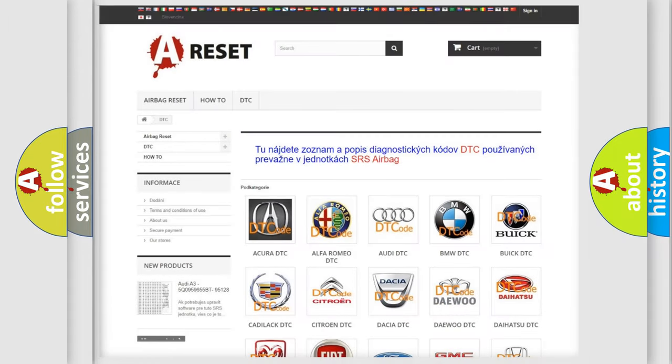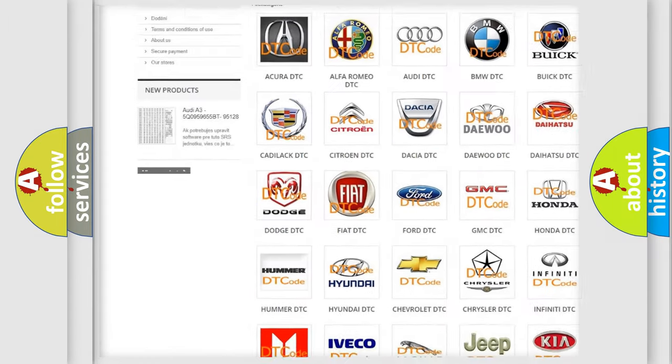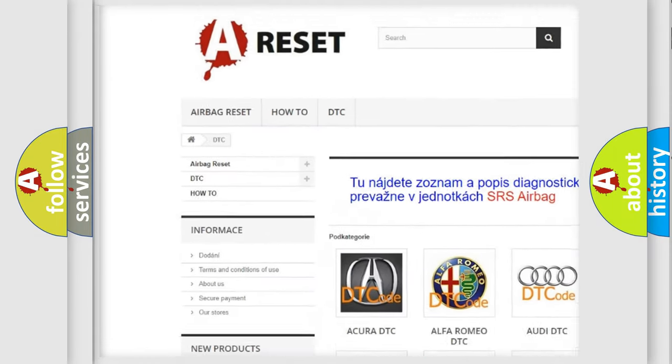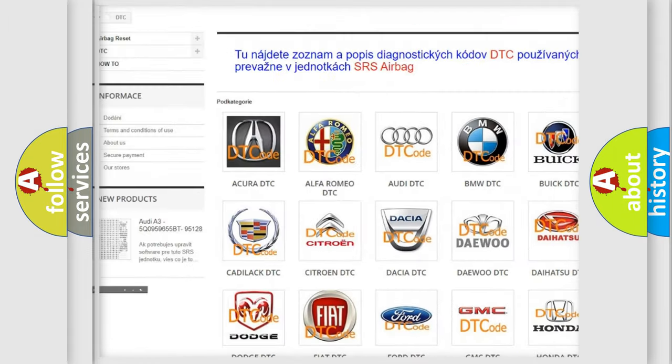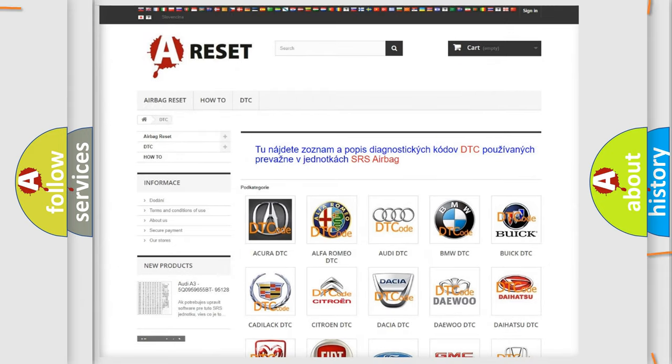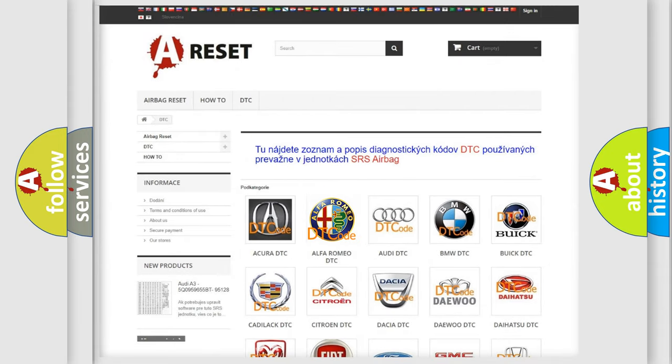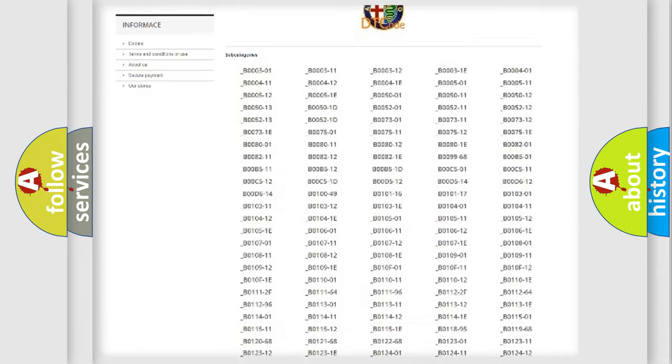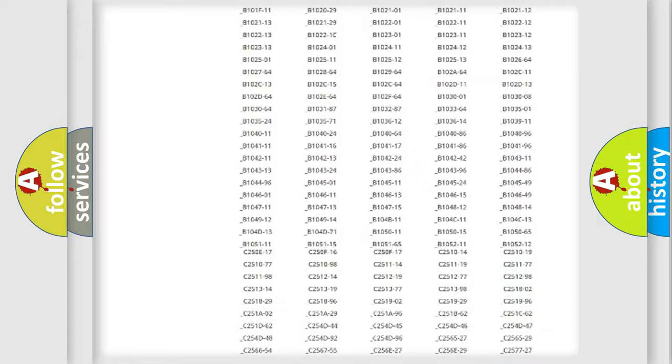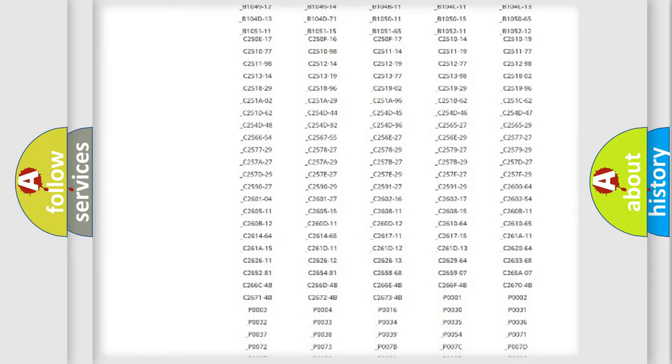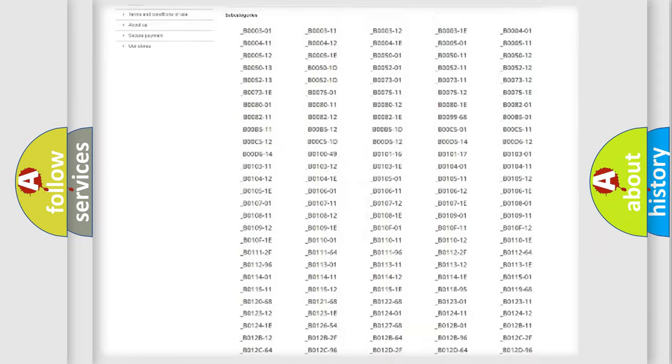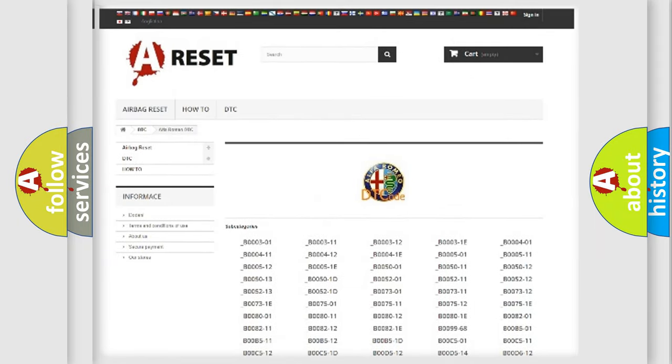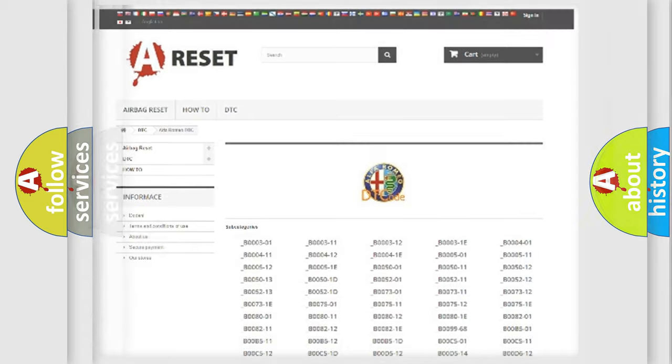Our website airbagreset.sk produces useful videos for you. You do not have to go through the OBD2 protocol anymore to know how to troubleshoot any car breakdown. You will find all the diagnostic codes that can be diagnosed in Alfa Romeo vehicles. Also many other useful things.